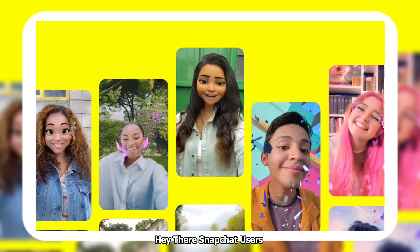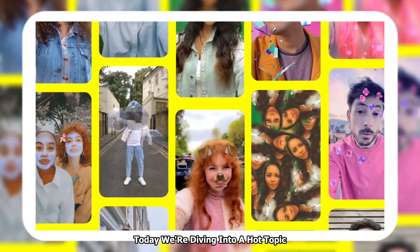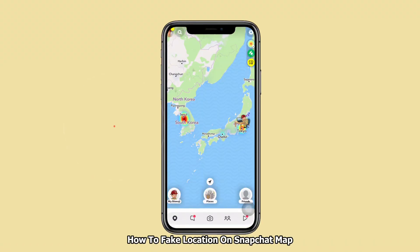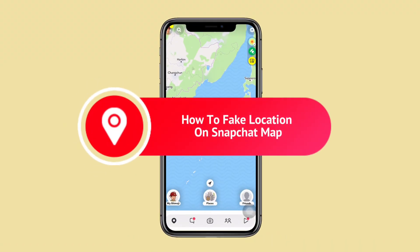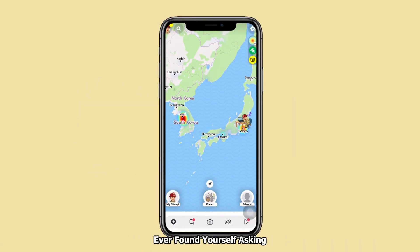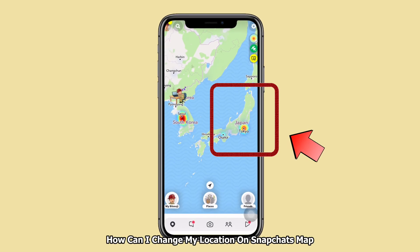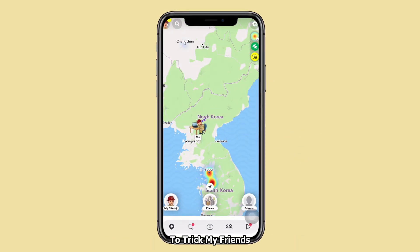Hey there, Snapchat users! Welcome back to the channel. Today we're diving into a hot topic: how to fake your location on Snapchat map. Ever found yourself asking, how can I change my location on Snapchat's map to trick my friends?